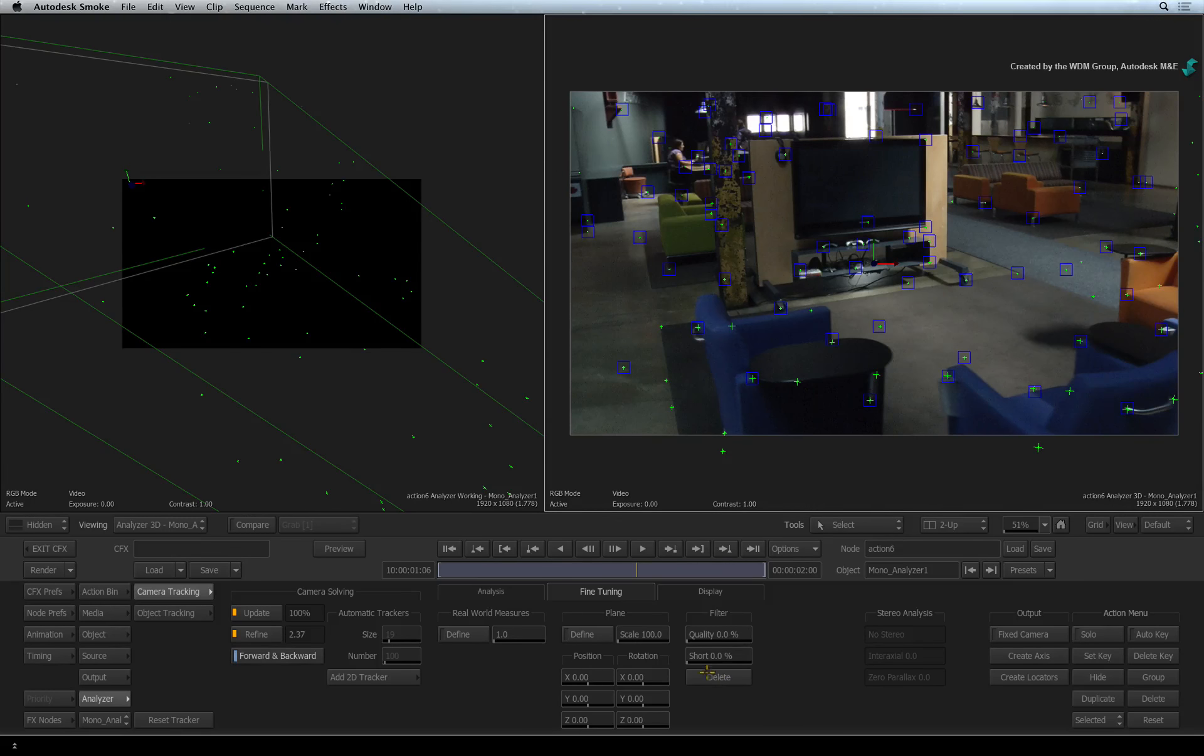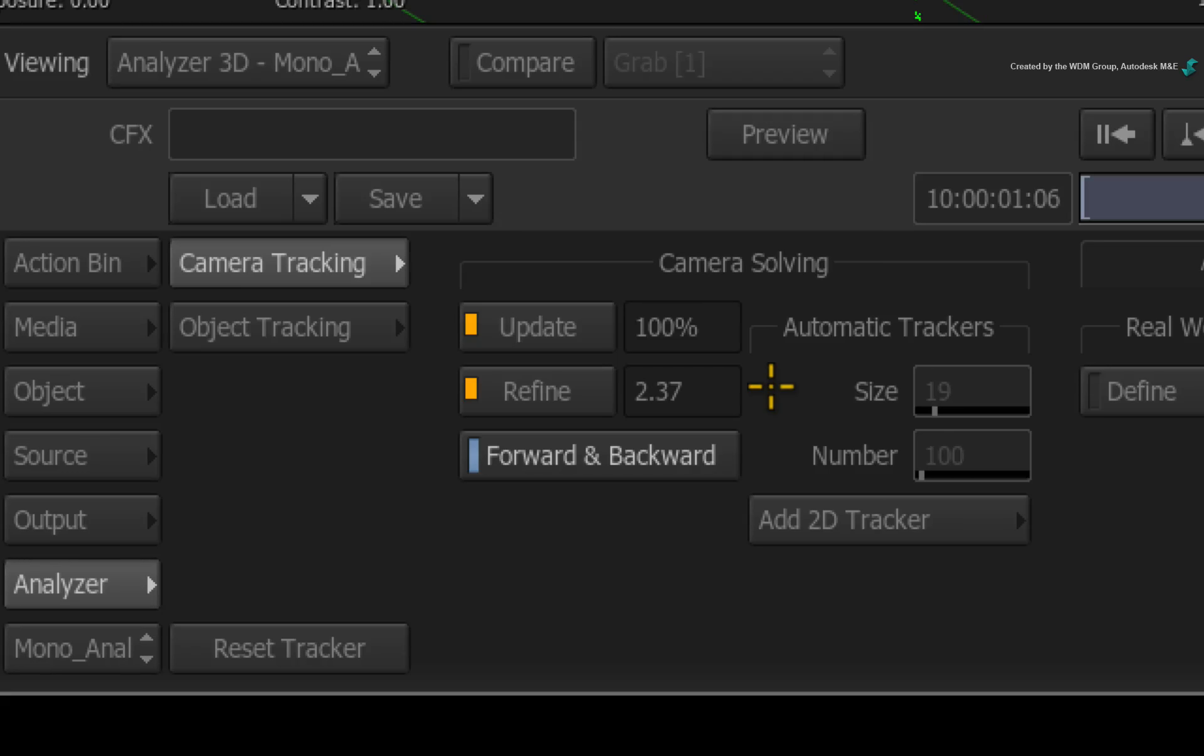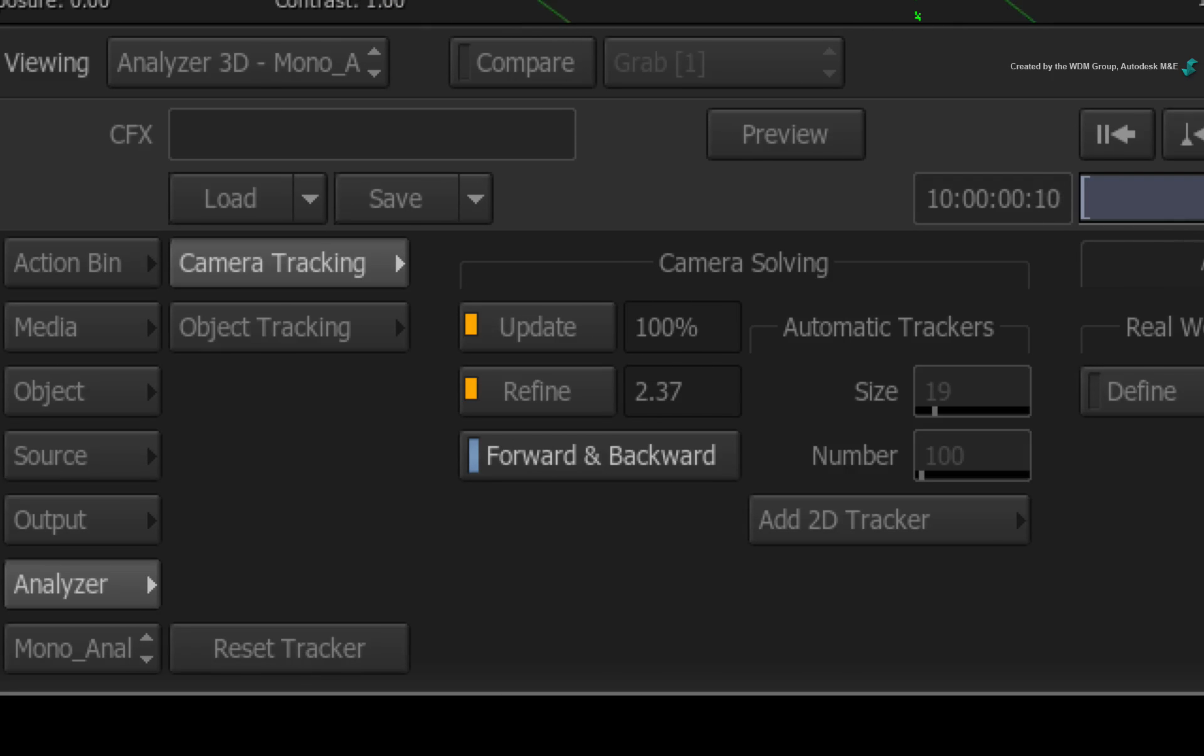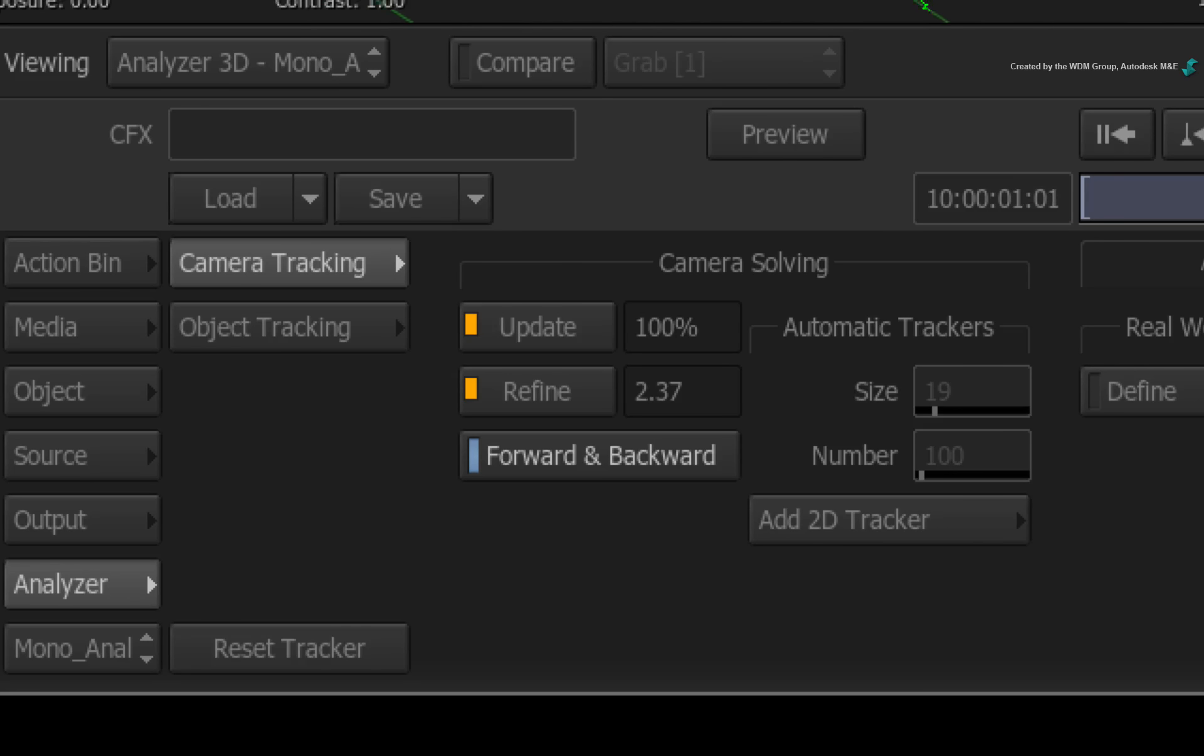You will notice that the camera solving options have highlighted. This indicates that they will need to be refreshed with the updated tracking data. We can refresh the tracking data now or later, or continue to refine what we already have and update the tracking data at a later point. There is no defined recipe what to do first.